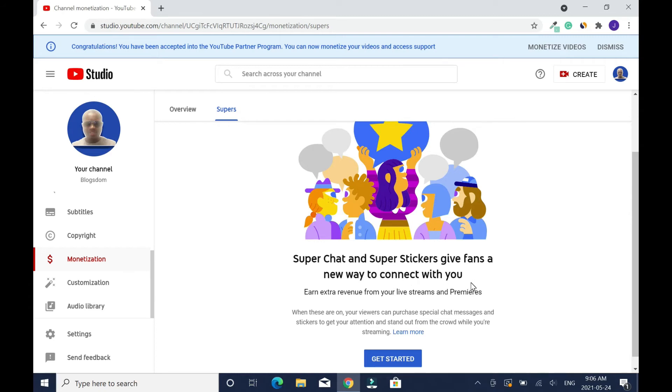Super Chat and Super Stickers give fans a new way to connect with you. When you are doing YouTube live they get connected and they donate money to you, but don't forget YouTube will take their cut. If you want that, go through the process, but I'm not into live right now.